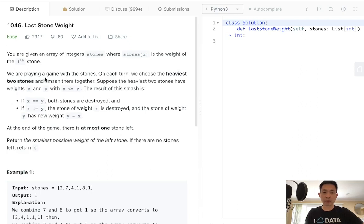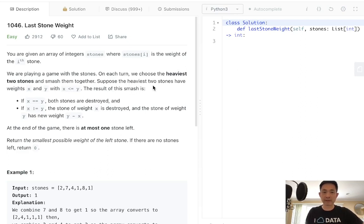You're playing a game with the stones. On each turn, you choose the heaviest two stones and smash them together. Suppose the heaviest two stones have weights x and y, with x less than or equal to y.